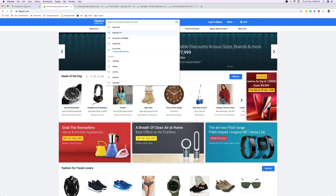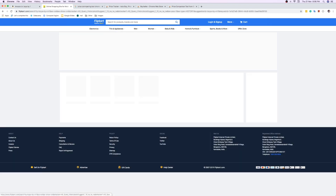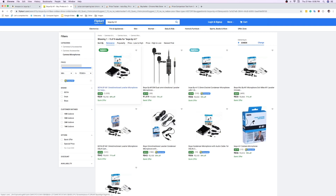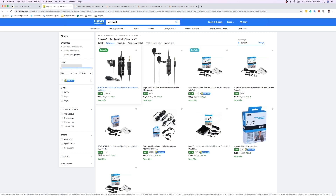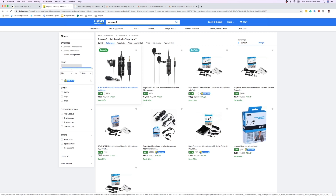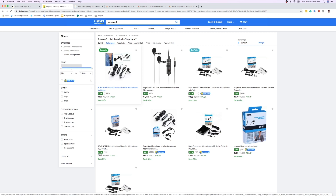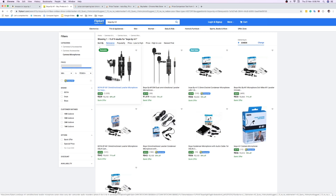I've already searched for the Boya BM1, and you can see its price is 848 rupees. As you can see, there are many different websites with different prices — from one website you'll get it cheap, and from another at a higher price. So become a good buyer and don't buy randomly.